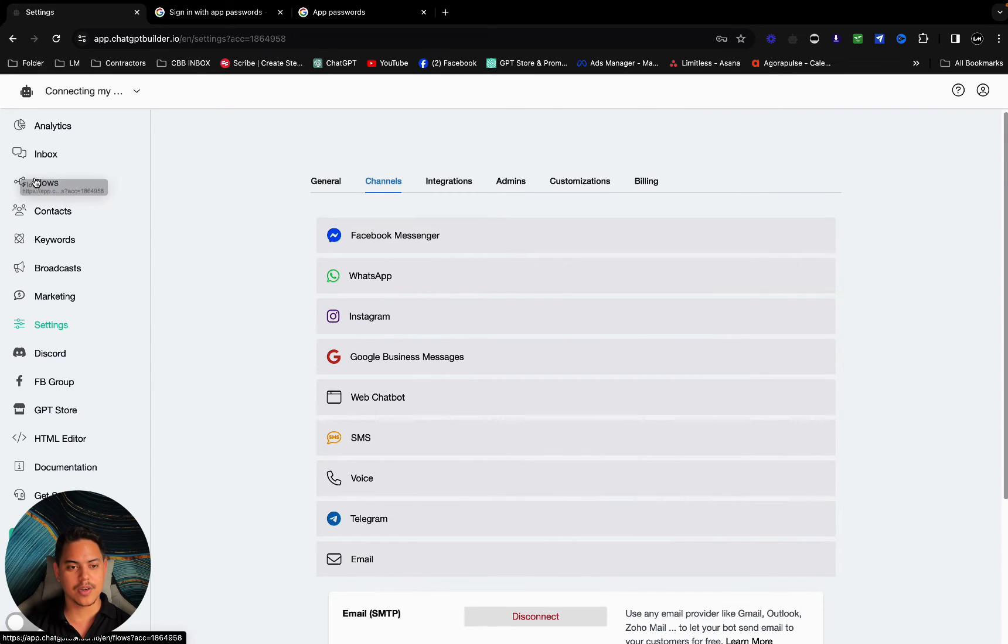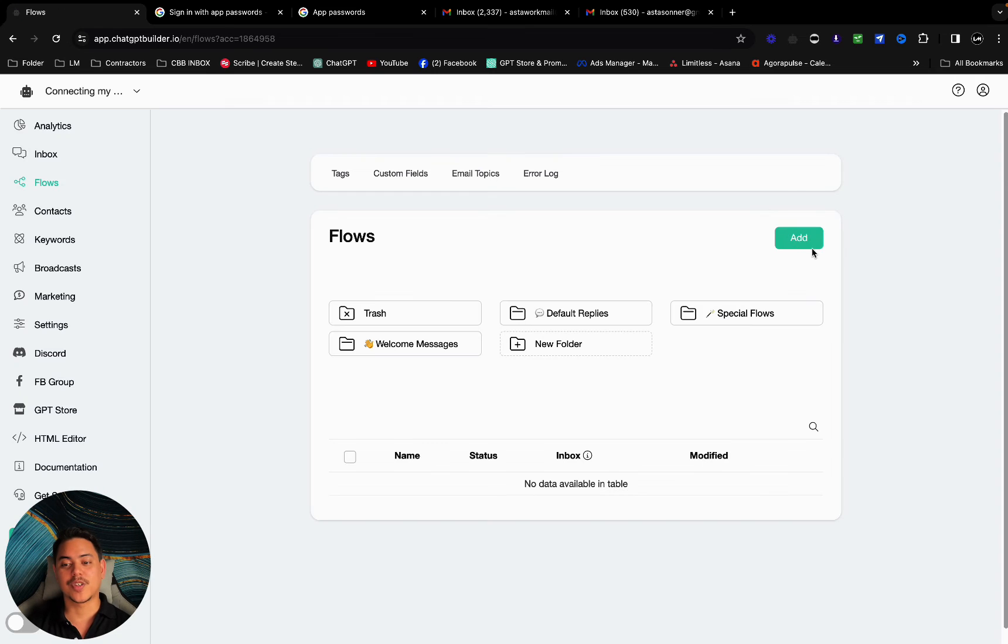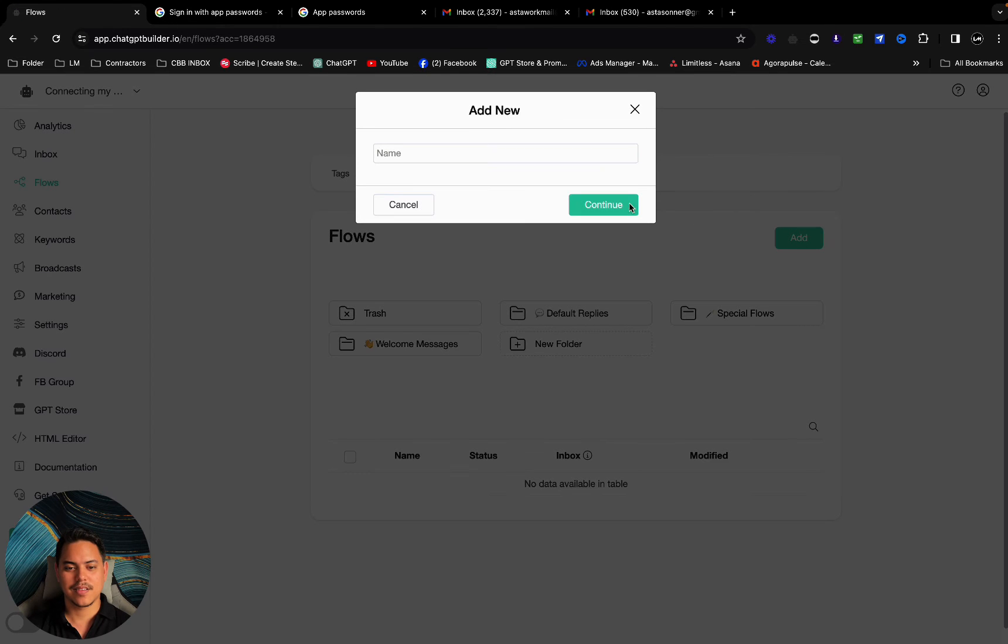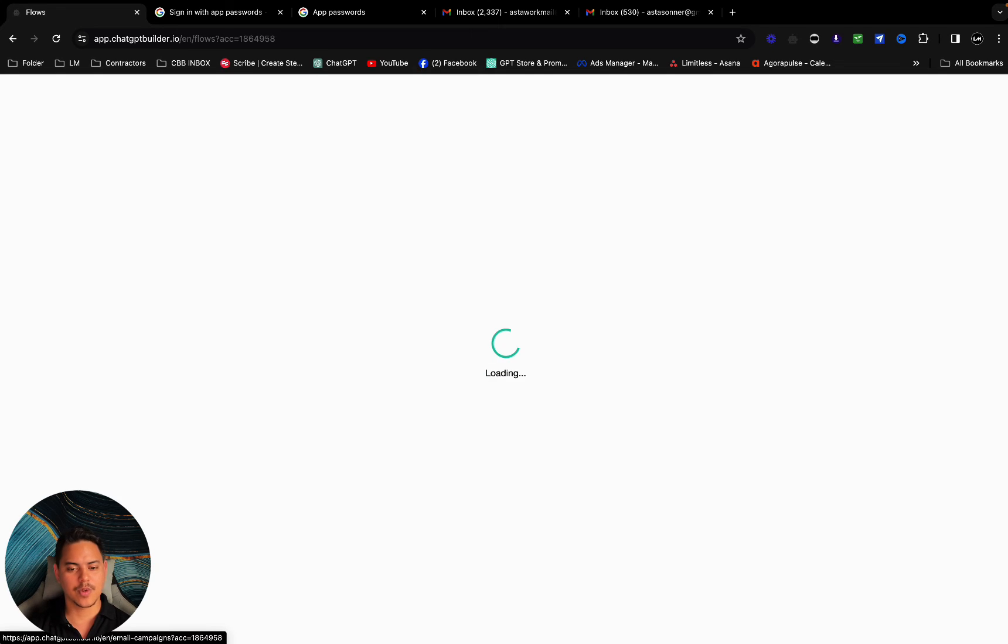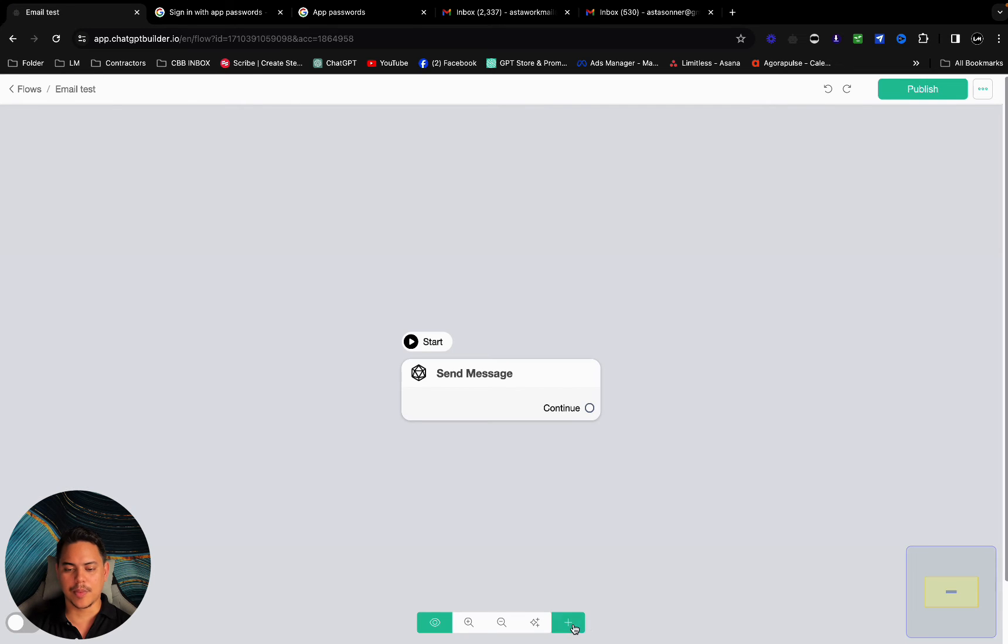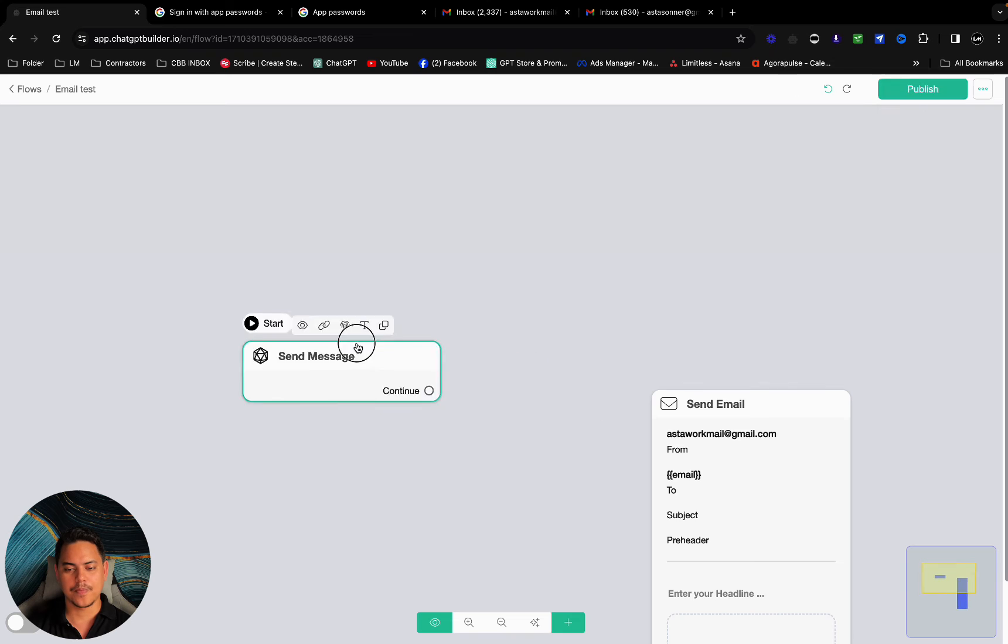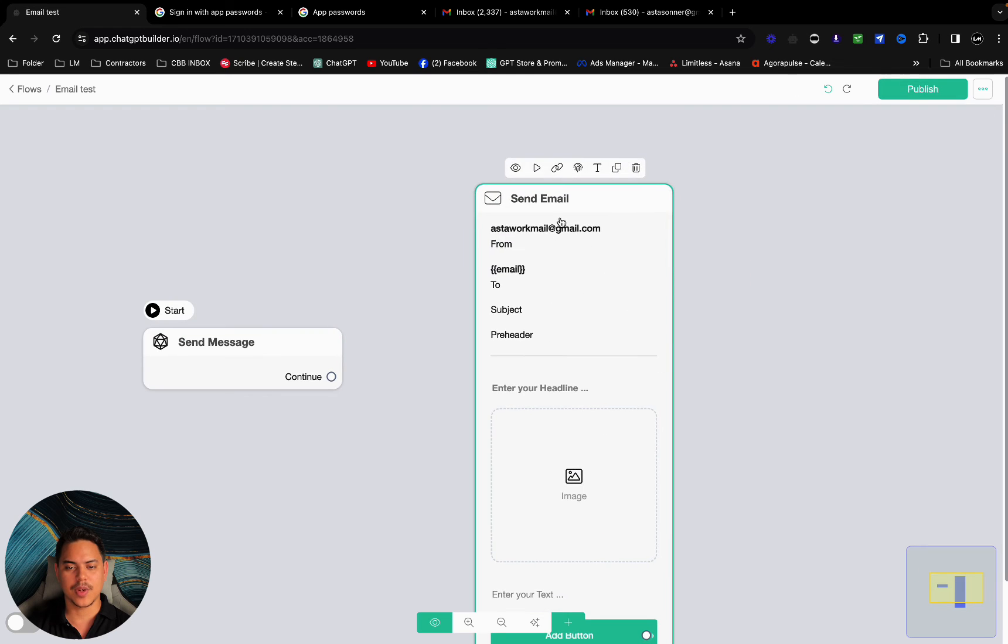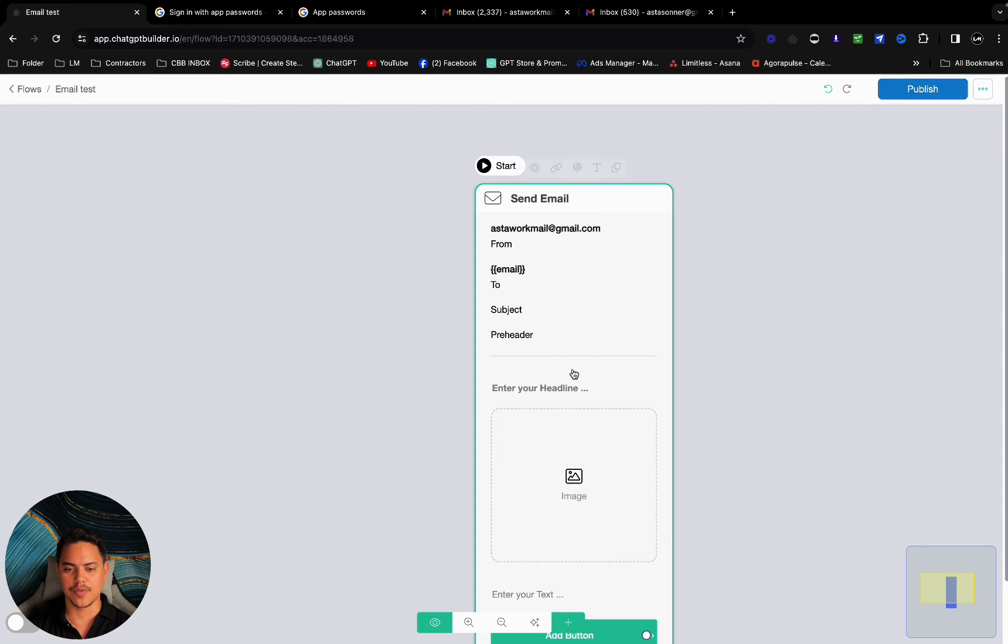Now let's test this out by going over to flows. For this we're going to click on add. I'm going to name this one email test. We're going to click on the little plus at the bottom here and click on send email. I'm going to create this one as the starting step and remove this one for now.